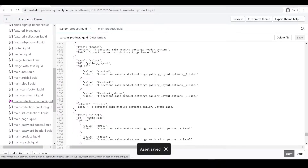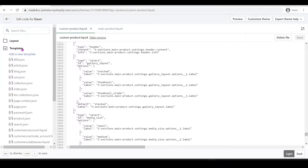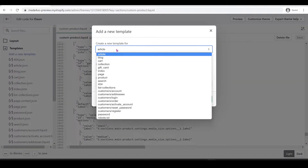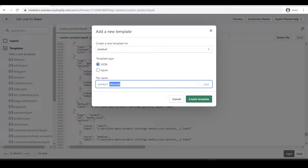Next we're going to create a template for our product. Go to the Templates folder, add a new template, and click Product. As for what type to use — JSON or Liquid — it depends on your theme. If your theme uses Liquid, use Liquid, but for Dawn they use JSON for dynamic sections, so we're going to use JSON.